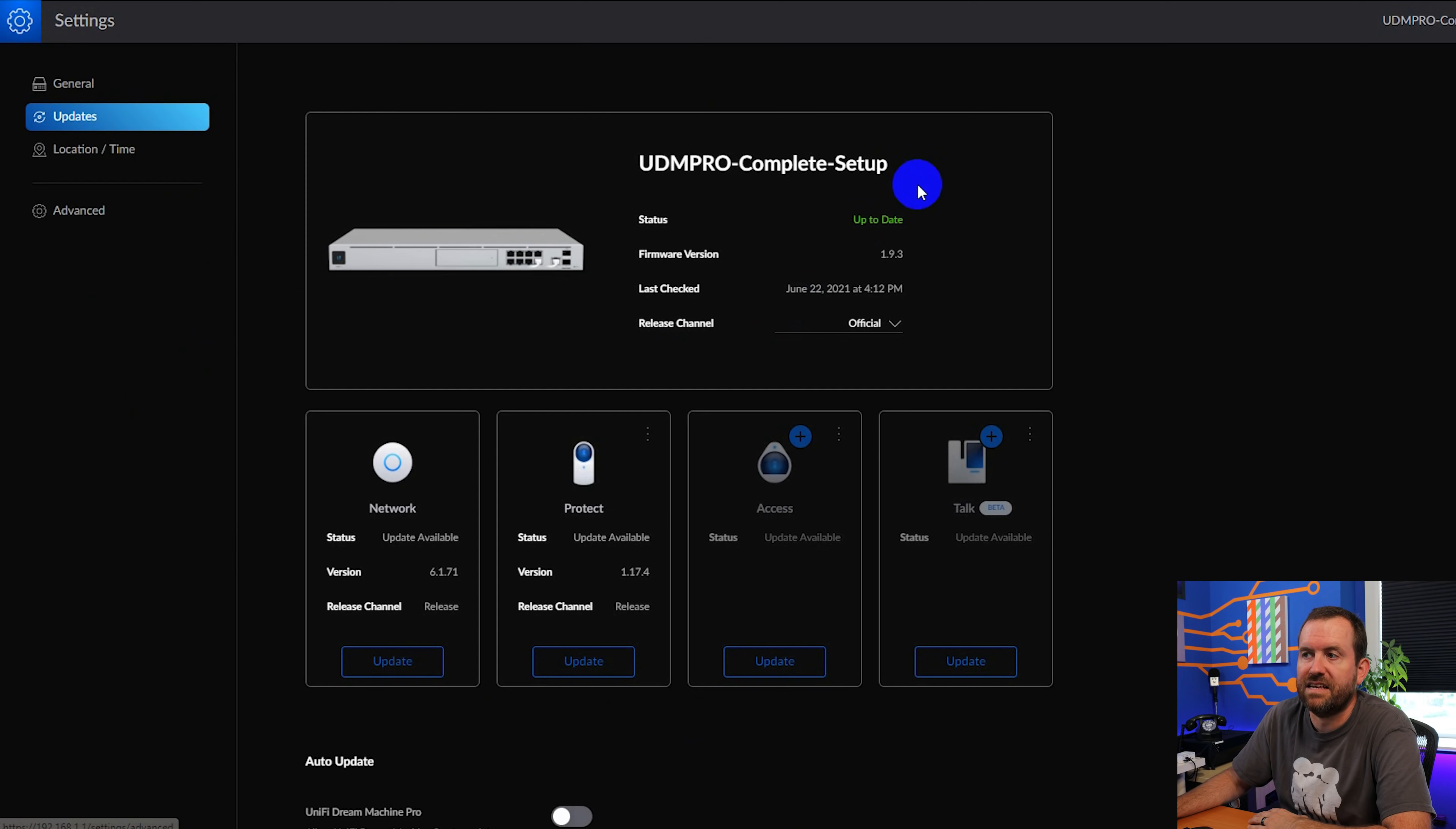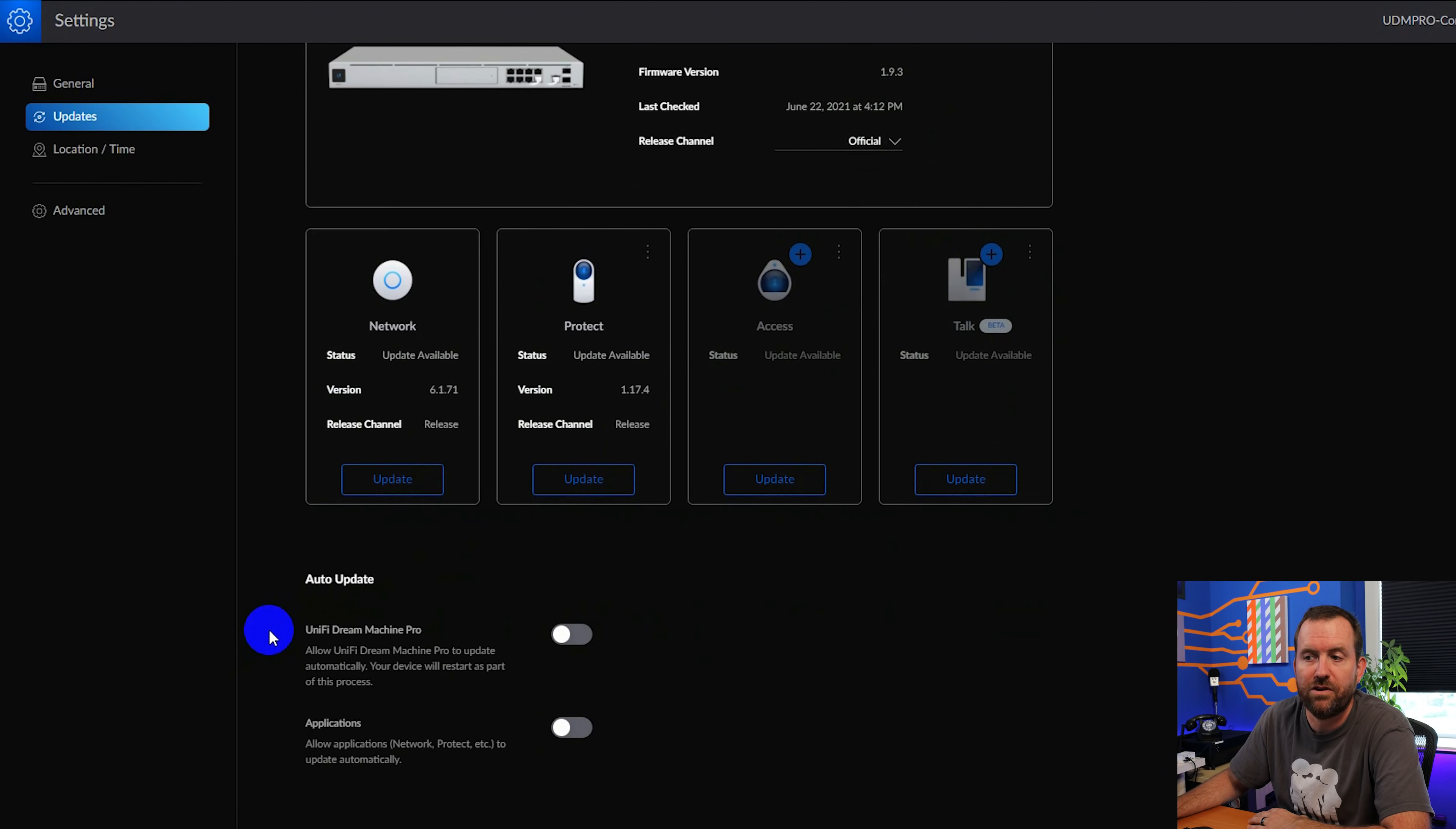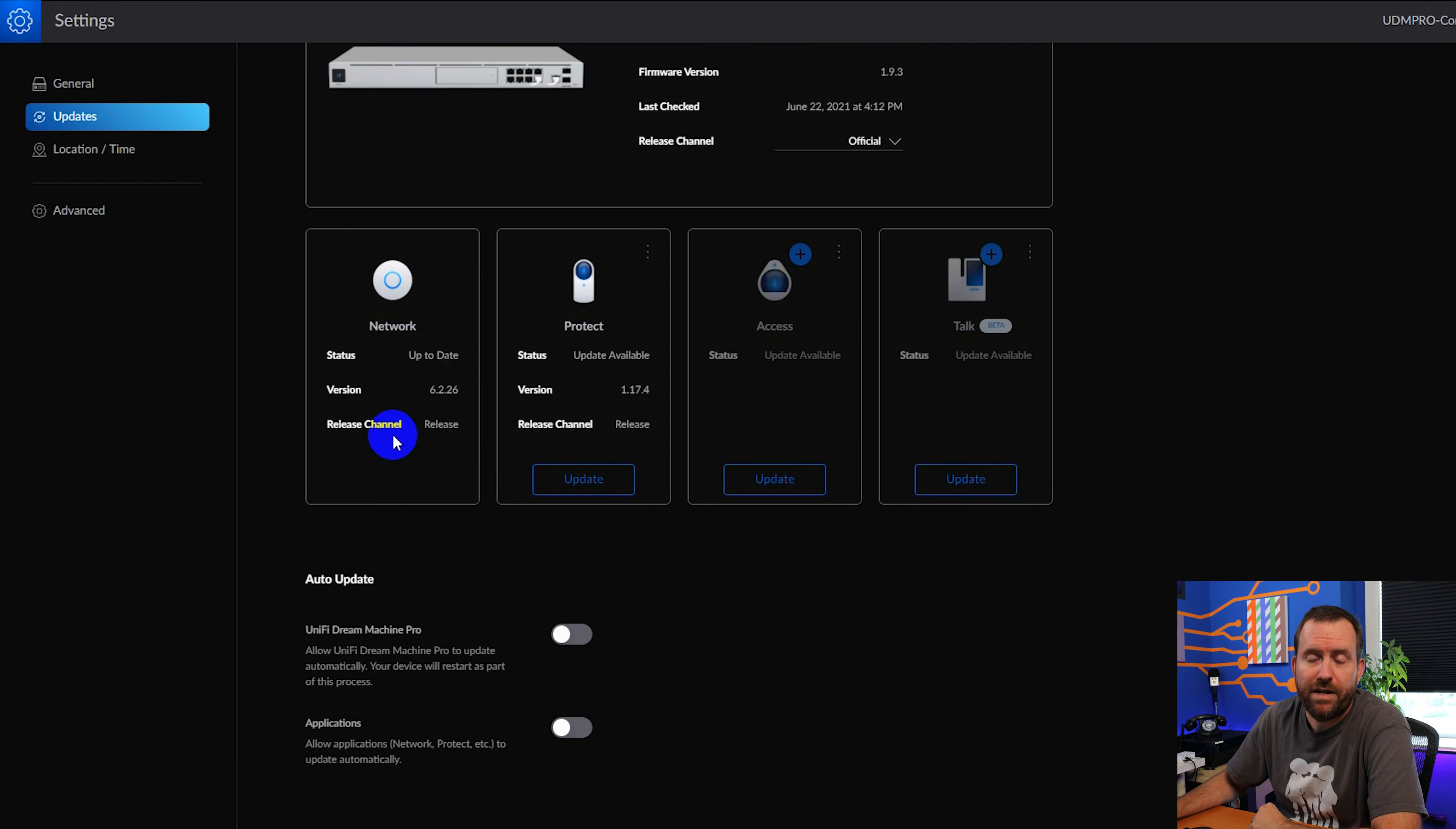If we click on updates, it's going to tell us if the UDM Pro or UniFi OS needs an update. In my case, mine is completely up to date. But I have a couple of applications that are not up to date. So the first thing that we want to do here is get our applications up to date. So we're going to choose UniFi Network first. We're going to say update. And now we're up to date. That took about two minutes to run the UniFi Network update. Let's now update UniFi Protect as well. And Protect is now updated as well. We were on version 1.18.1 as of the release of this video.